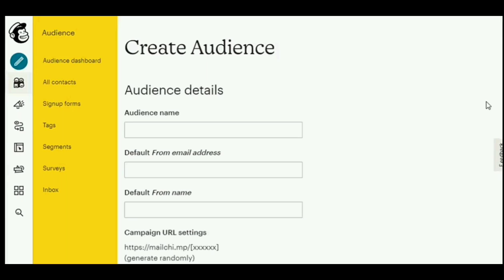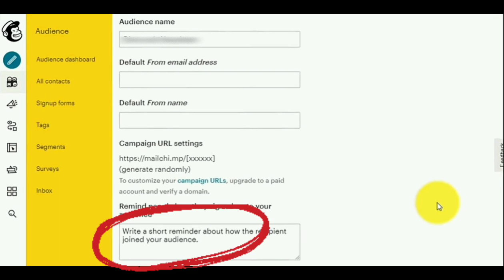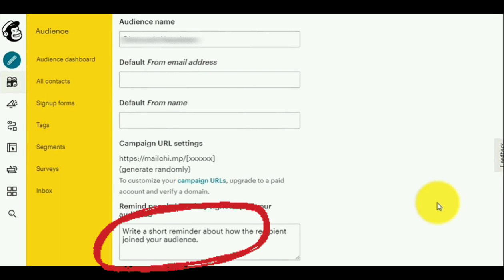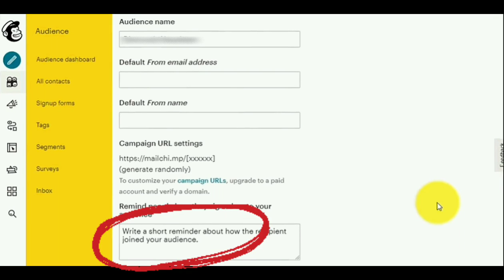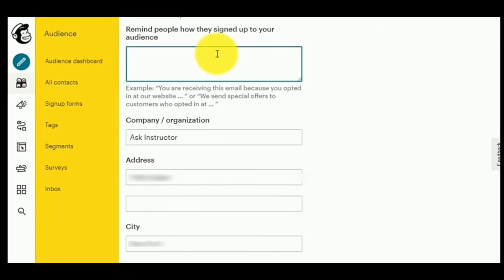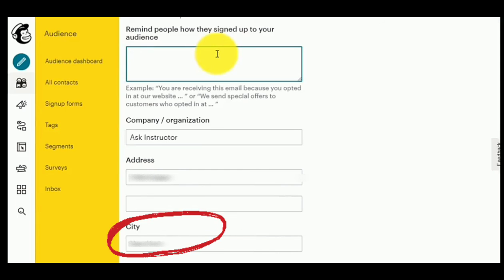You want to enter the necessary information right here. For example, the audience name. You can also write a short reminder about how the recipient joined your audience. You can also add the address, the city, and the zip code.